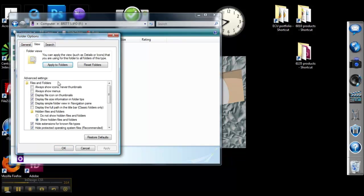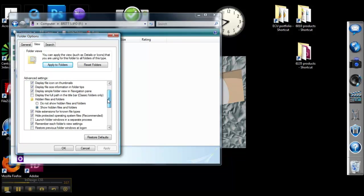And if you look down under Advanced Settings, you'll see a section that says Hidden Files and Folders. Now you probably have checked Do Not Show Hidden Files and Folders, which is why the iPod Control is not showing up. You want to change that to Show Hidden Files and Folders. Once you've clicked that, hit Apply and hit OK.